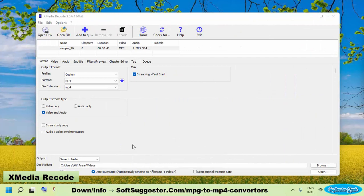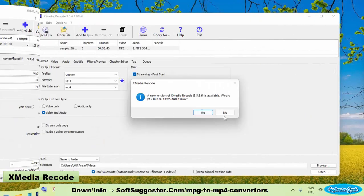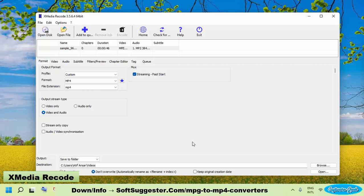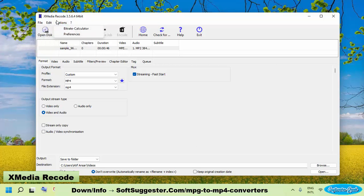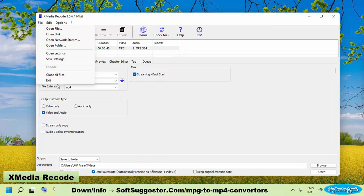This free to use video converter is updated nearly every month to address security bugs and other issues. XMedia Recode is also available in the portable version that can be used without installation and even from a memory card or USB pen drive.